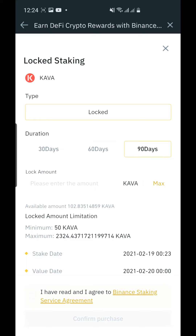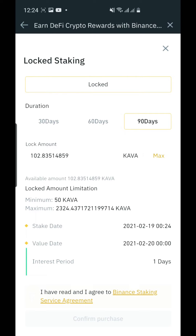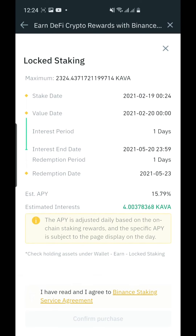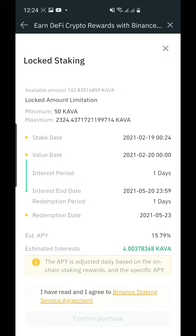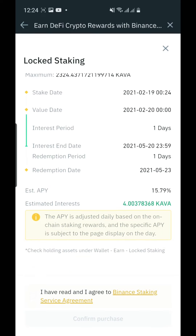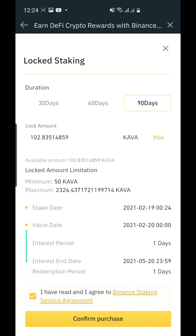So how many Kavas do we need to stake? It will show here that there will be 4 Kava interest in 90 days — that's already passive income guys. As we continue to wait for the Kava shares to grow in value, we are also gaining interest here while waiting for the value to increase.